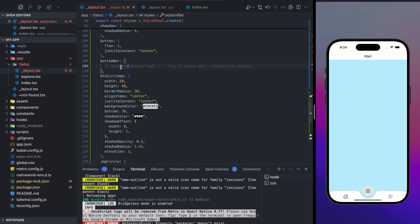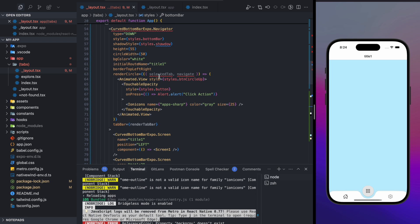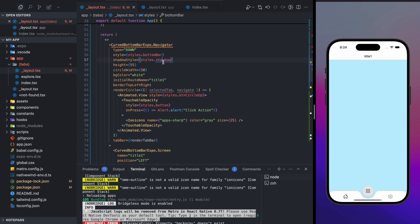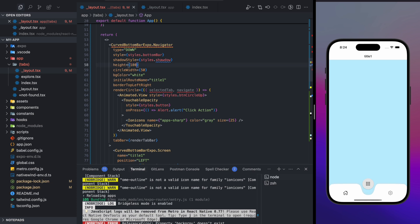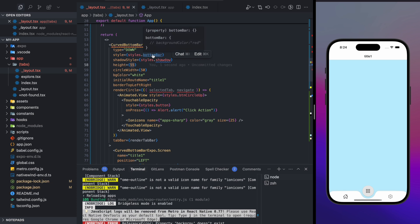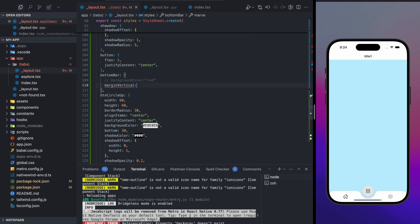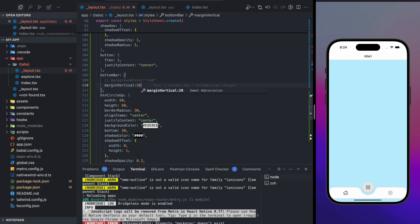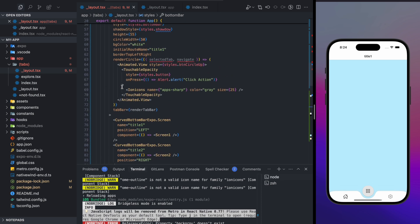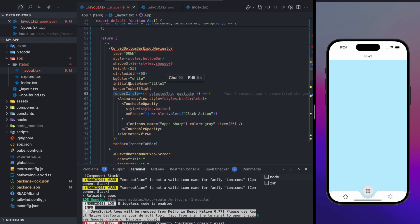You can also define a `height` prop — for example, setting height to 100. You can define margin or padding as well, like `marginVertical: 20`, and you'll see the bar shift with that margin applied. There are also props like `initialRouteName`, `backgroundColor`, and `borderTopLeftRadius`.